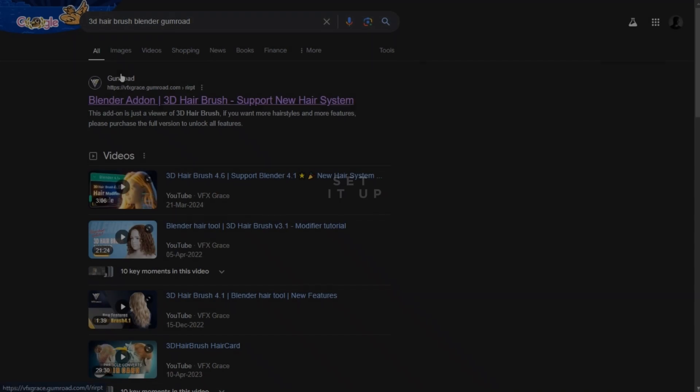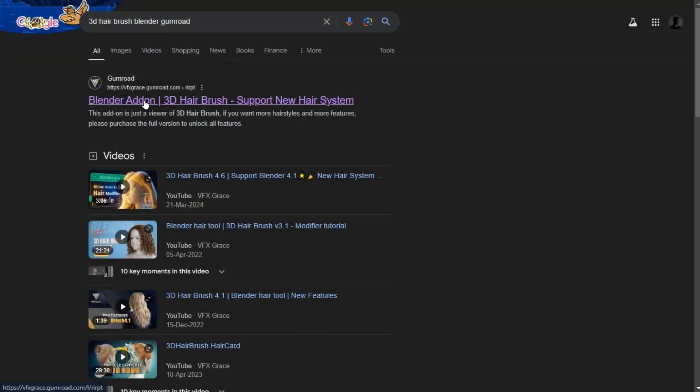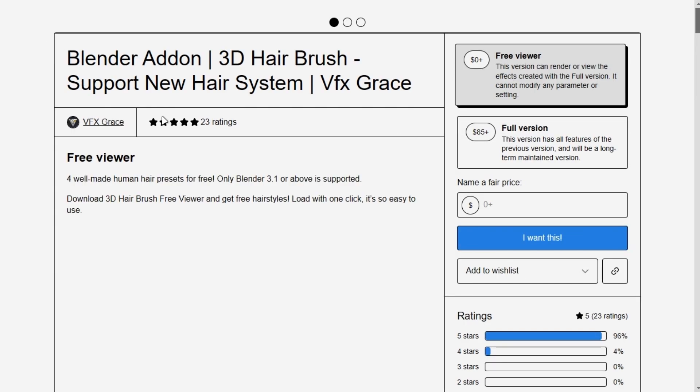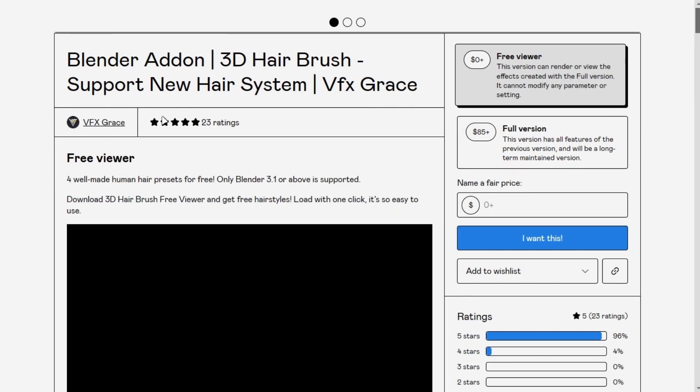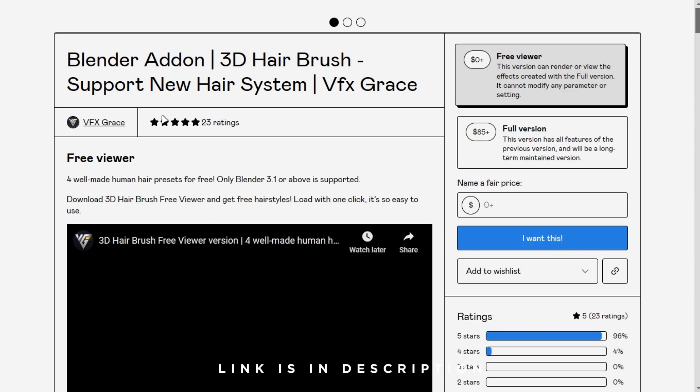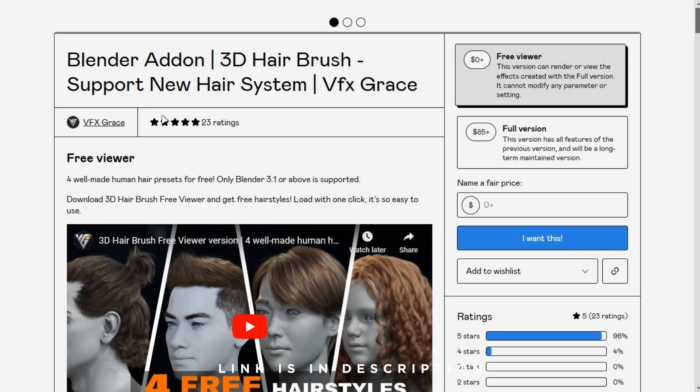Search for 3D hairbrush on any browser. Open the Gumroad page. The link is in the description. You can get the free one from here.